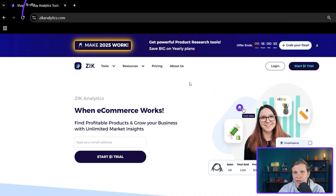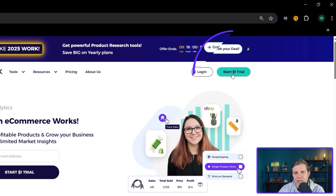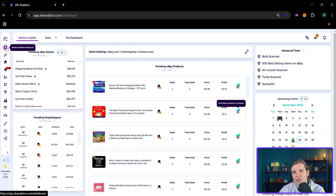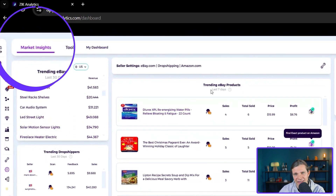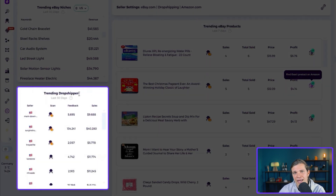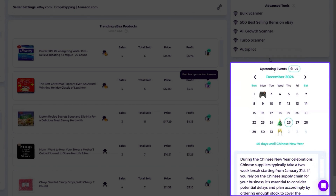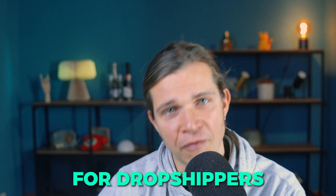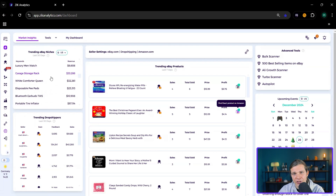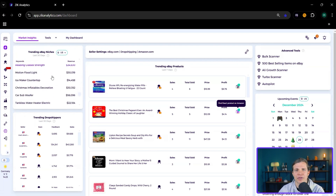To access it, you need to go to zikanalytics.com and create an account. You even get a chance to start a free trial for only $1 — it's a very simple process. Once you create the account, this is what you're going to see: this is called Market Insights. Zik already gives us the trending eBay products and the trending dropshippers. It even gives us upcoming events, as you can see. So there's no chance that we miss out on any opportunity. This tool was created by dropshippers and for dropshippers to maximize productivity — everything you see was made to help sellers make decisions easier and with less hassle.